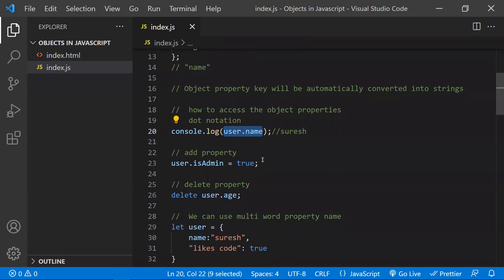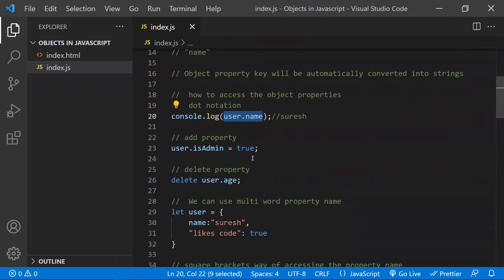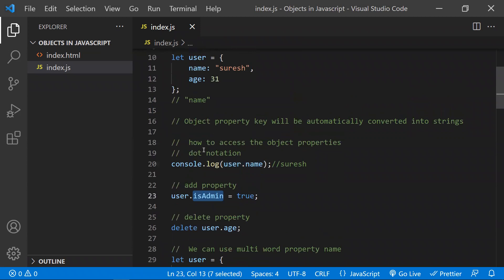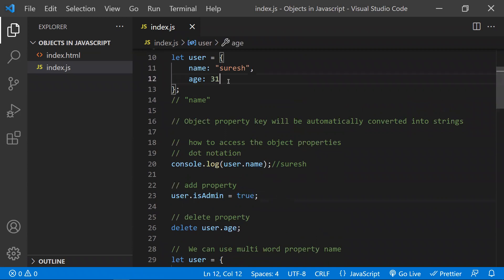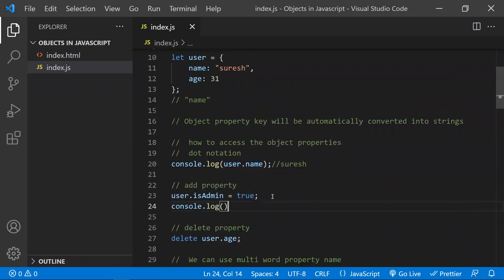The second thing you can do is add properties to your object. Adding properties means you can write user.isAdmin = true. isAdmin is not available in the existing object, so now you have added one more property to it. Now the object will have not only name and age, but also isAdmin. This is how you add a property to an object.